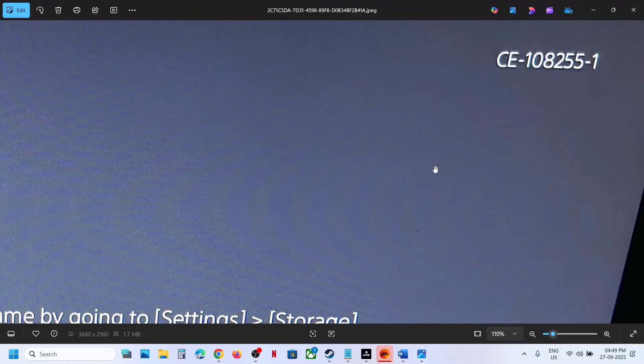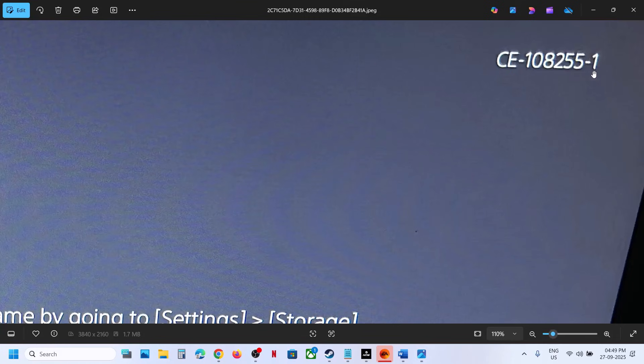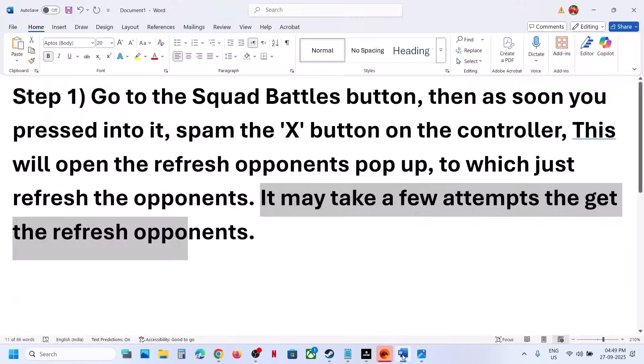Hello guys, welcome to my channel. If you're receiving error CE-108255-1 on your PlayStation 5 with FC26, follow the steps shown in this video.